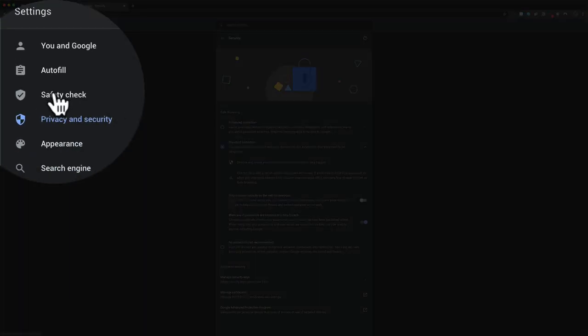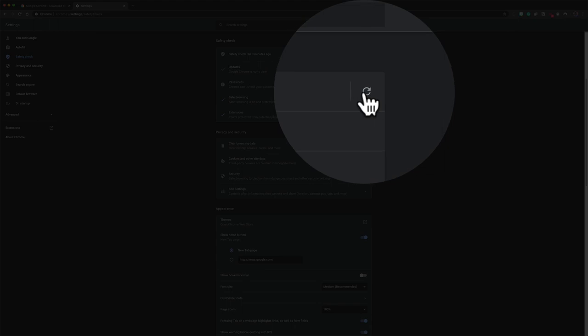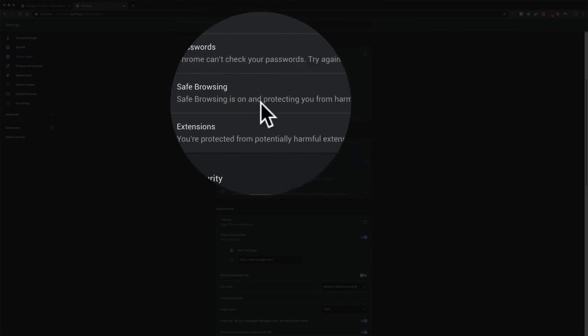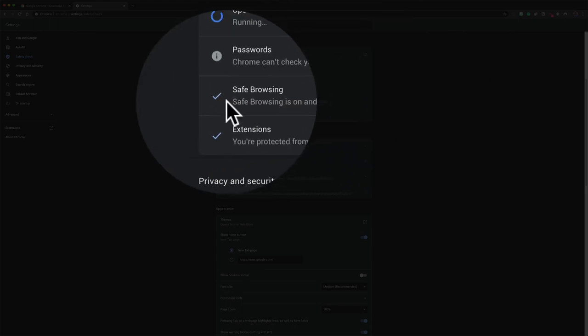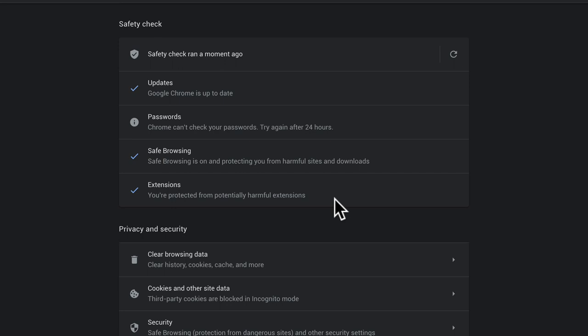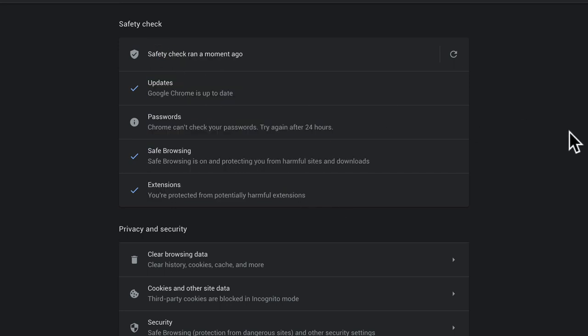And you can go back to the safety check, just click on this little refresh button, it'll run again, and it'll tell you safe browsing is on. If Google Chrome finds any issues here, it will also let you know how to resolve them.